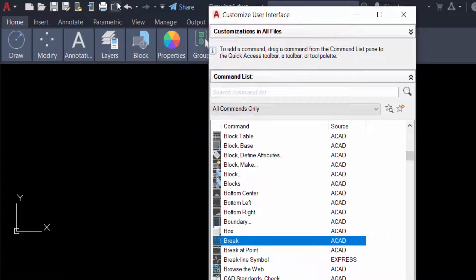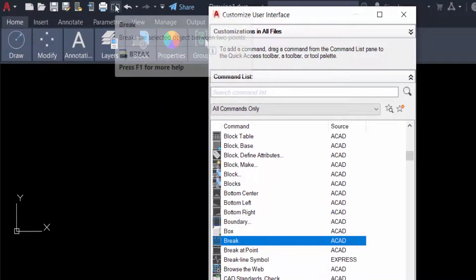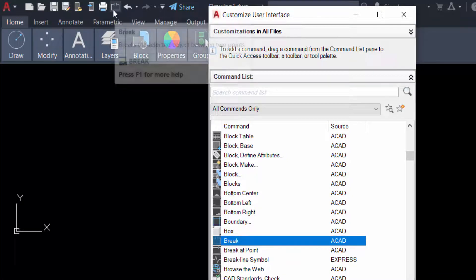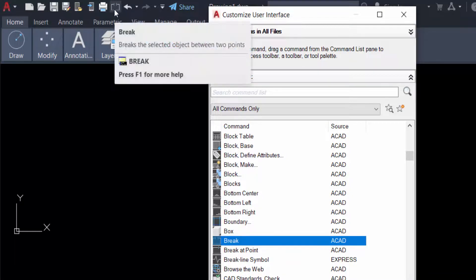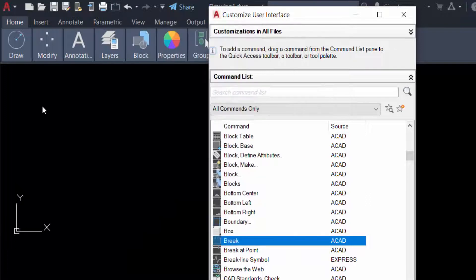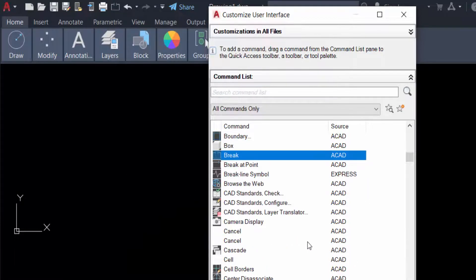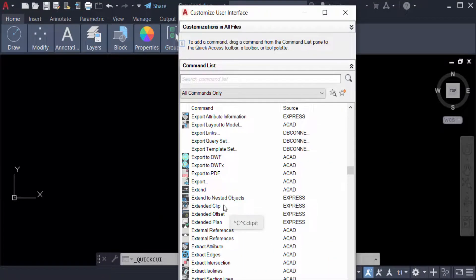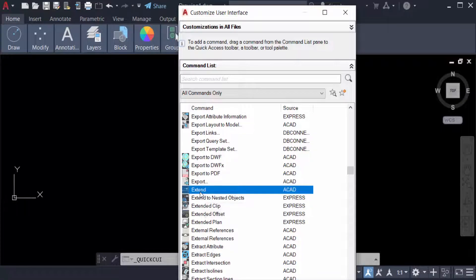Now I'll add another one. I go to Extend, drag the mouse, and move it to the Quick Access Toolbar. You can now find the Extend command added there as well.